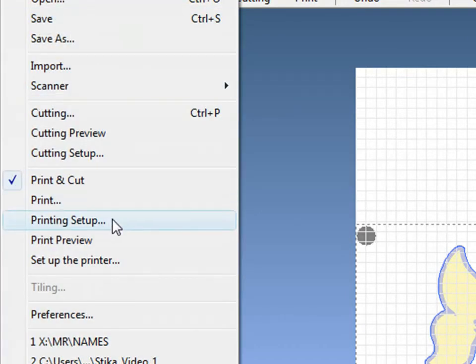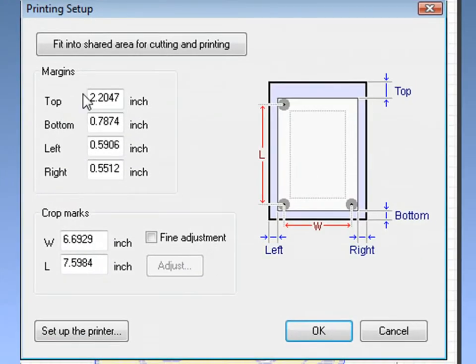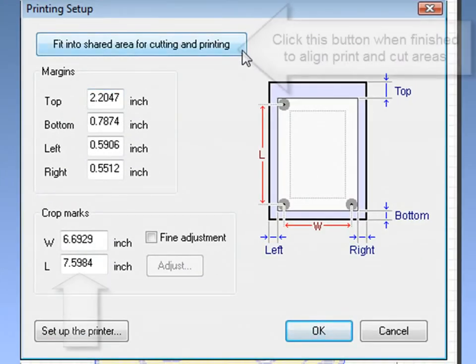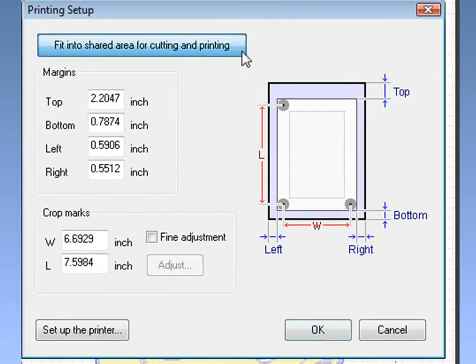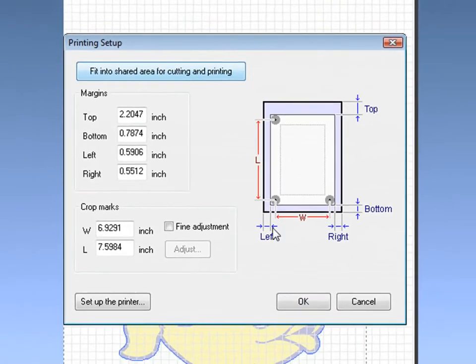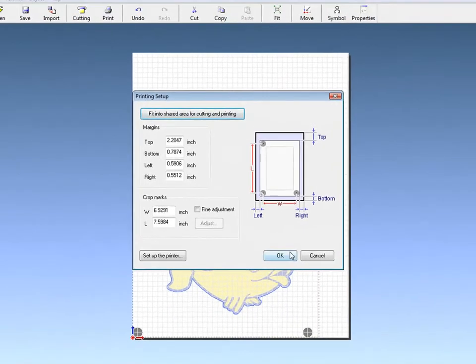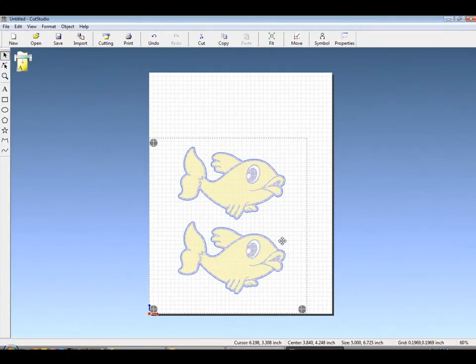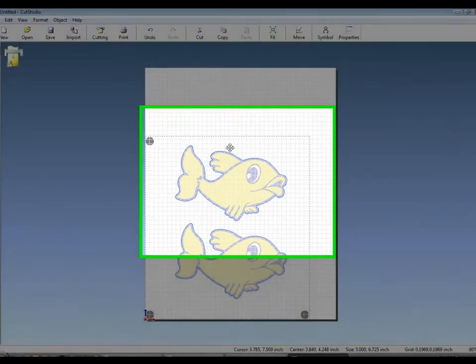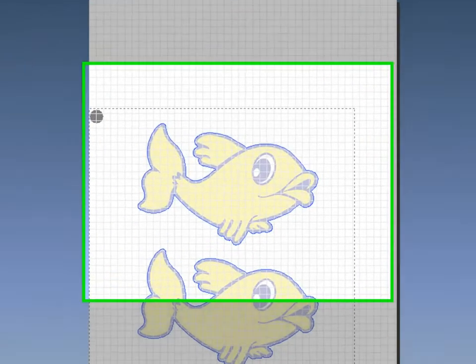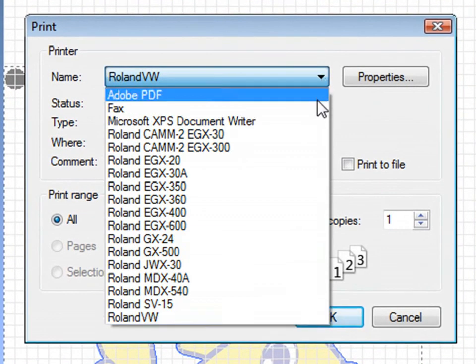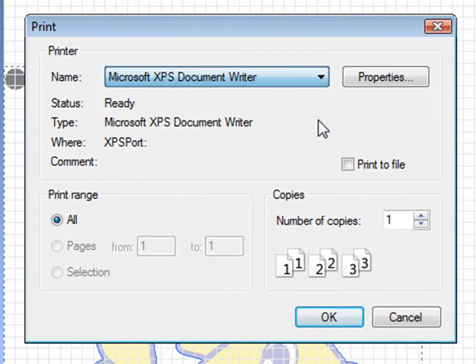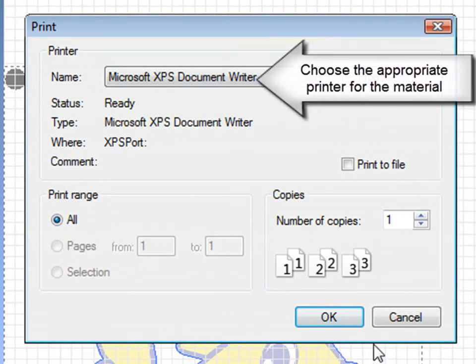Under the Printing Setup window, by clicking Fit into Shared Area, we will now align our printable and our cuttable areas. Choose your printer for the appropriate material. Since we're using a letter size, it defaults to 8.5 by 11, which would make our cuttable area identical.